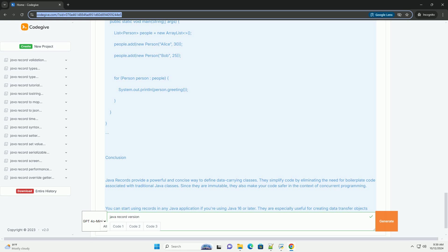Defining a record. To define a record, you use the record keyword followed by the name of the record and its fields.